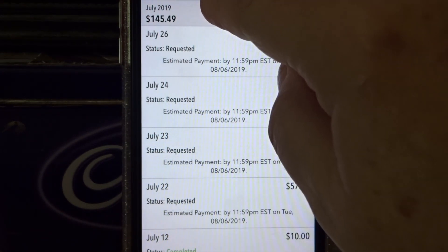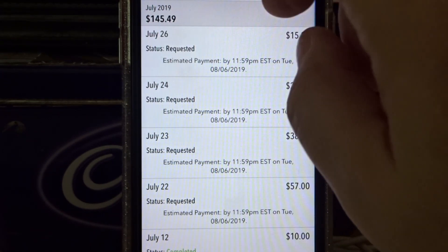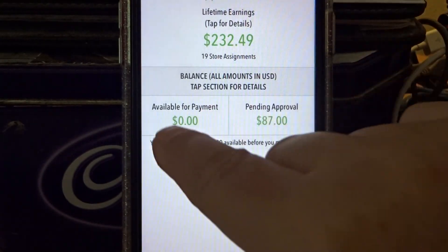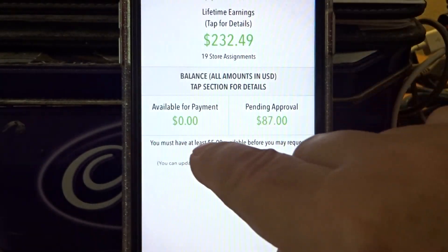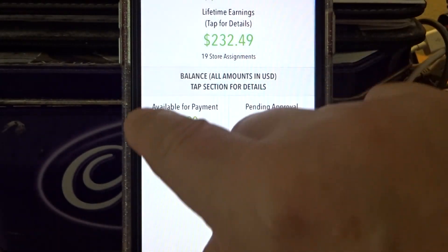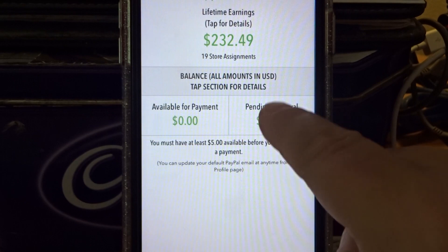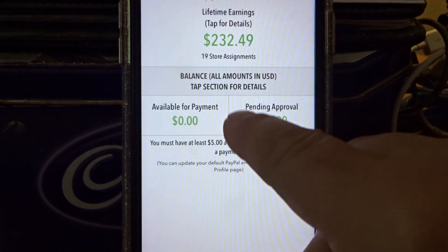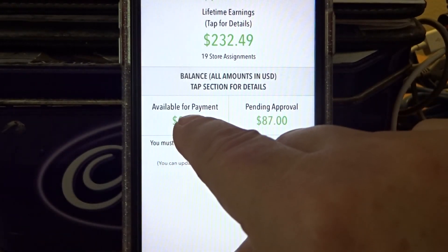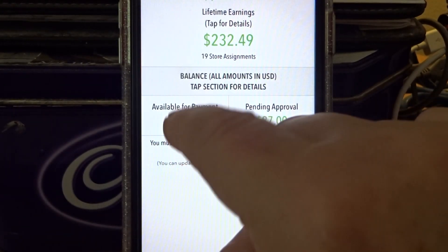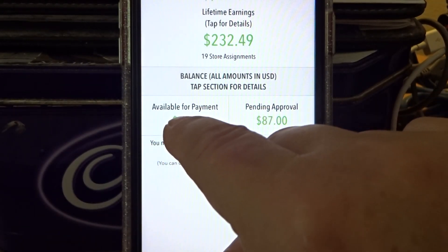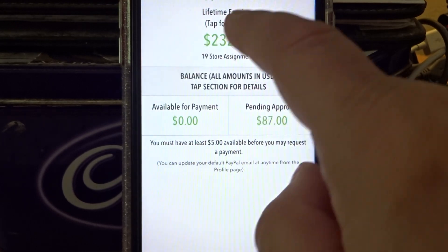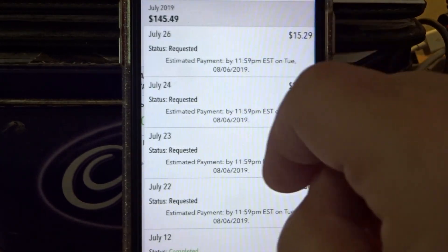Currently requested $135.49. I'm going to go back for a moment. Available for payment. When they approve some of this, it moves over to here and then you tap that and then you request payment.